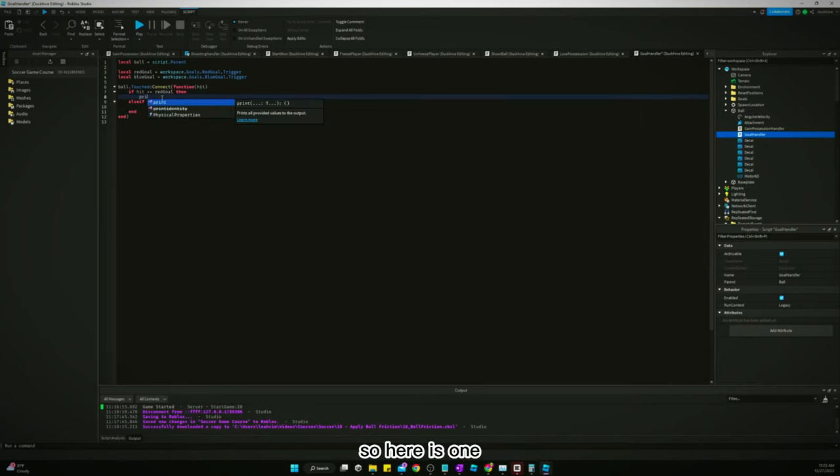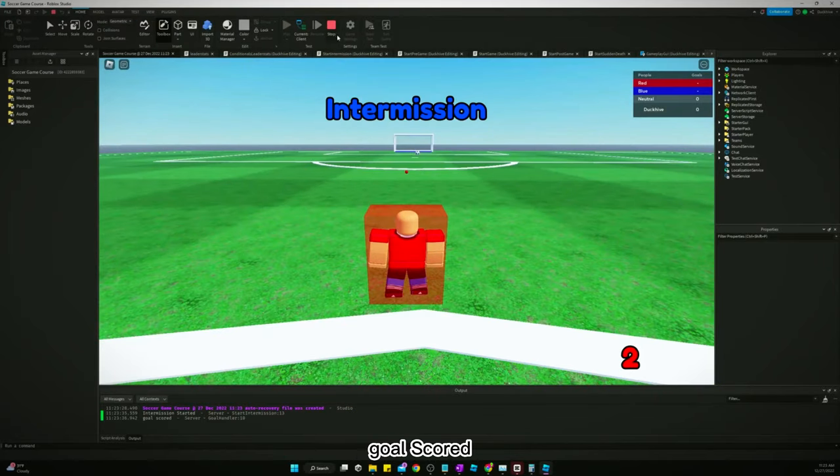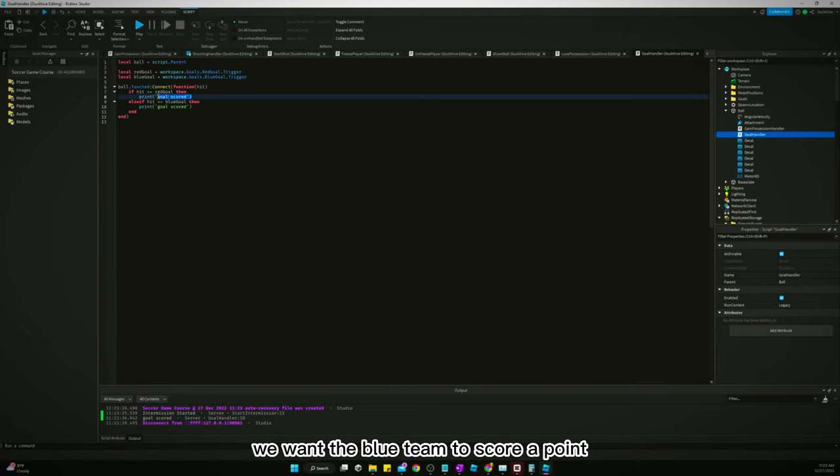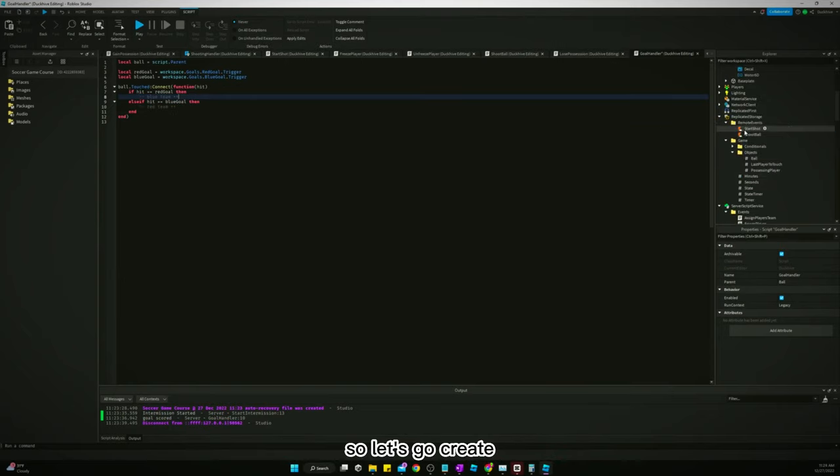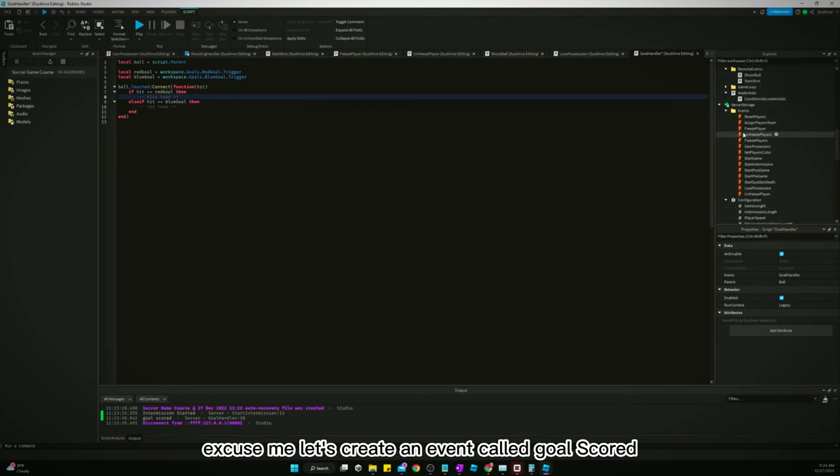So here we just want to print goal scored. All right, now if it's the red goal that it hits, we want the blue team to score a point. So let's create an event called goal scored.